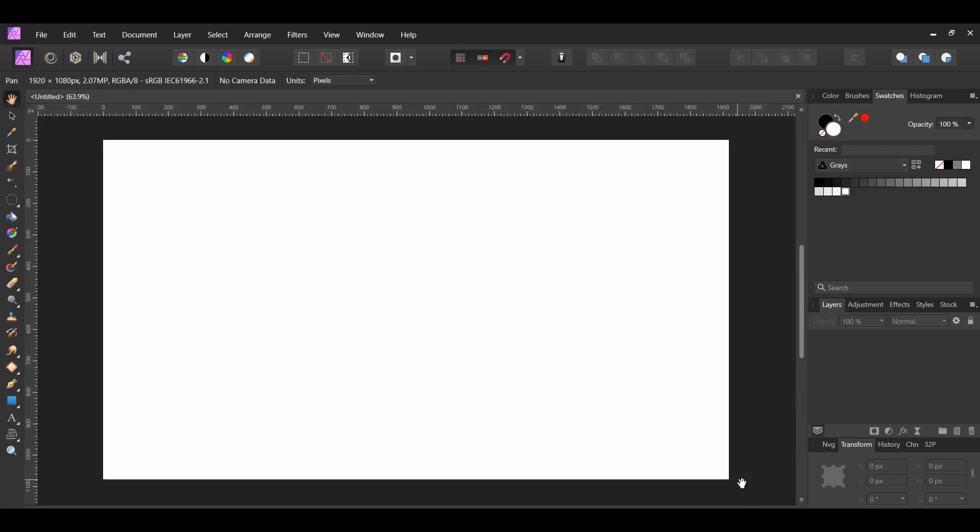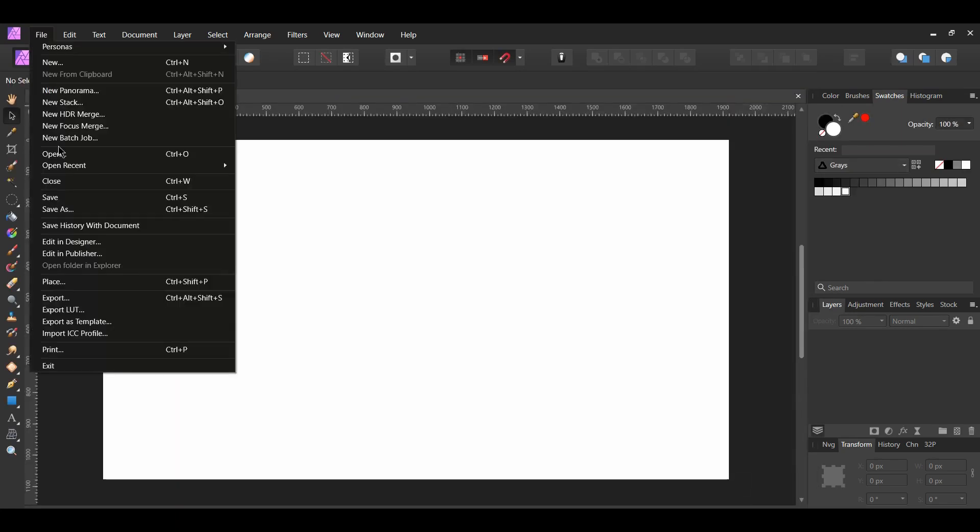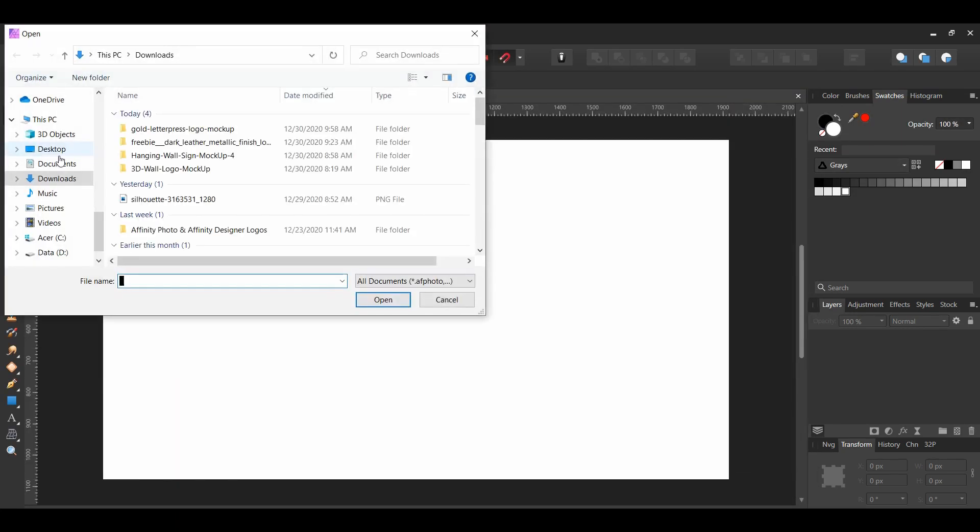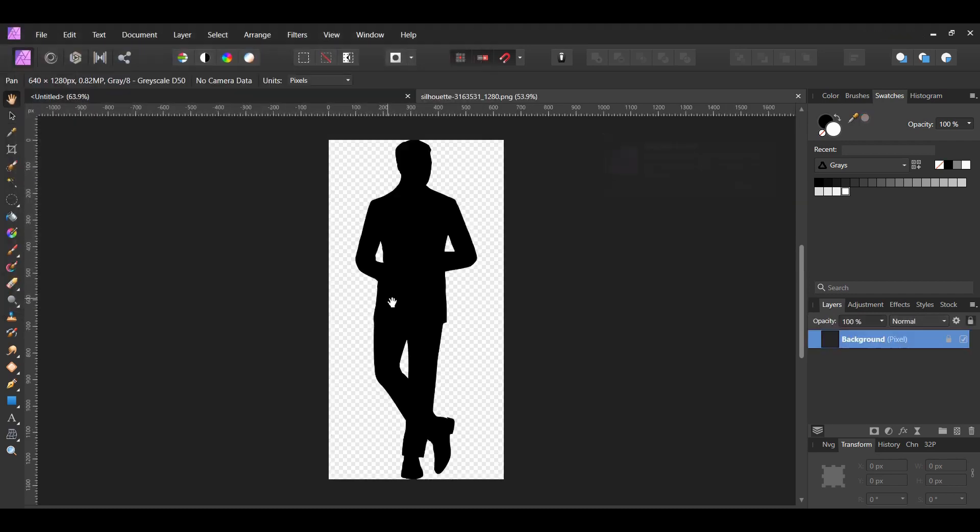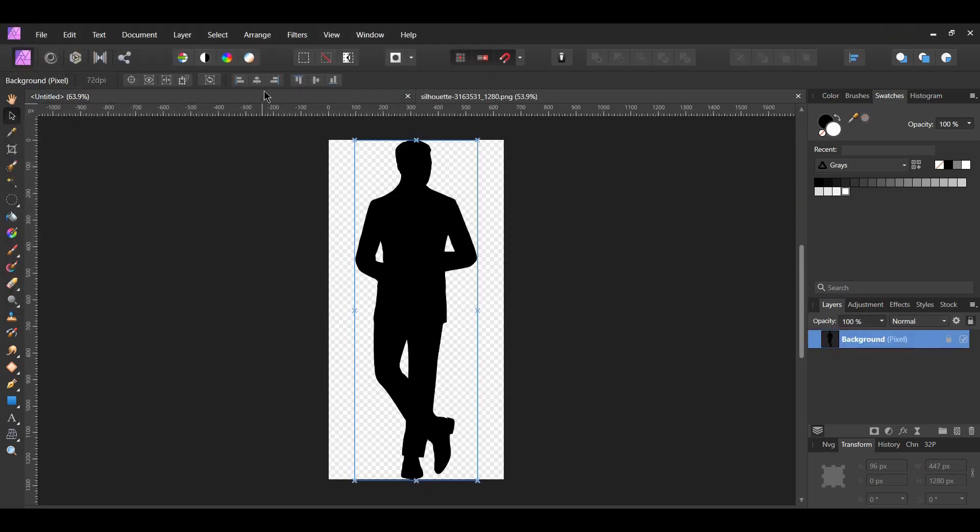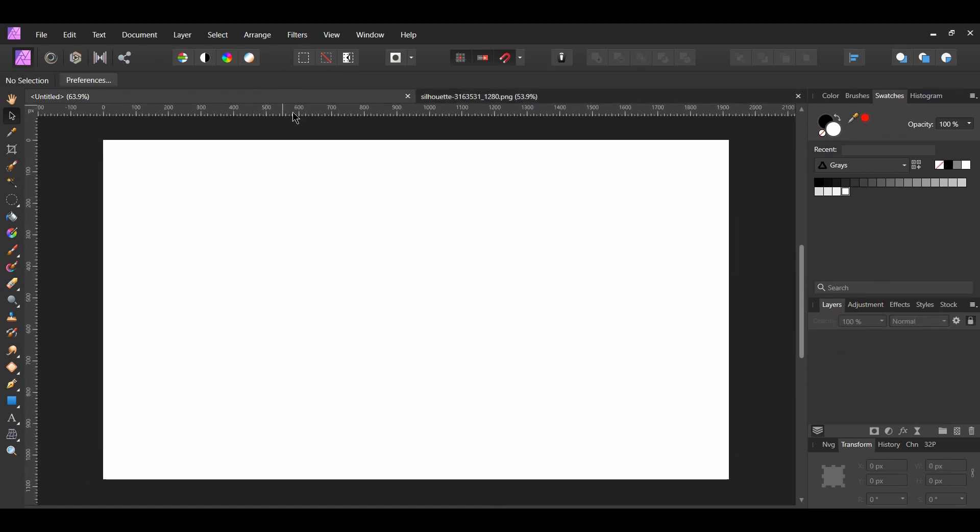Now, go to File Open and select the image of the silhouette of the man in a suit. It'll open in a new tab. Copy the man and paste it onto our working document.